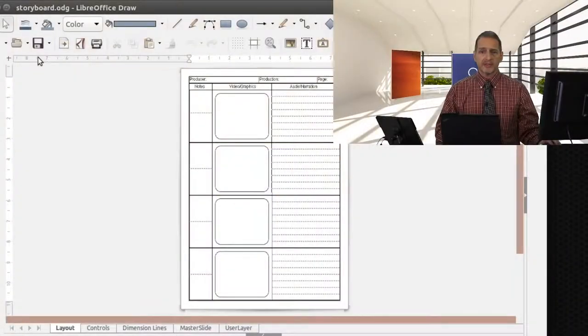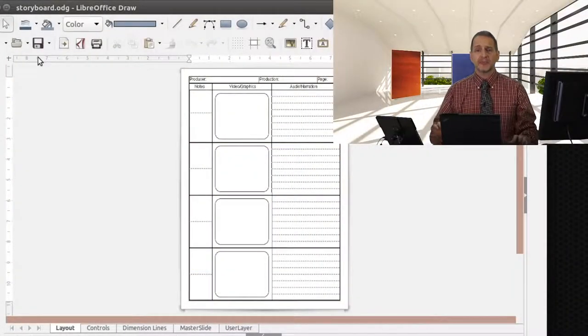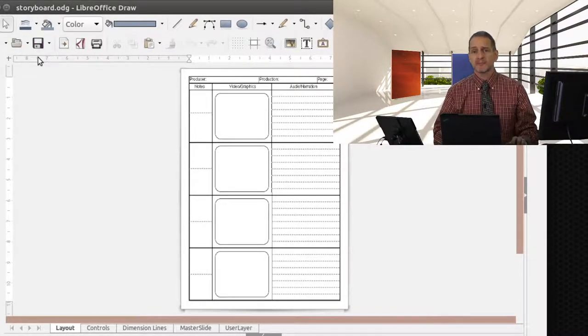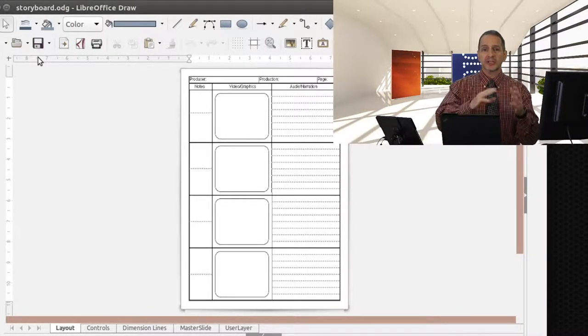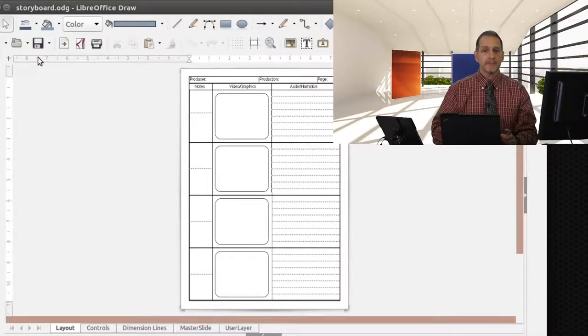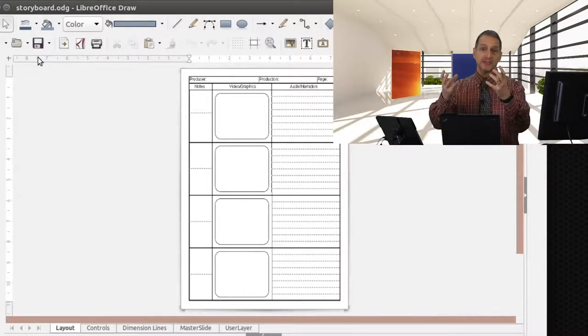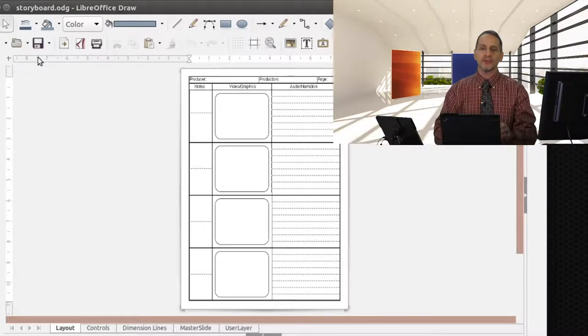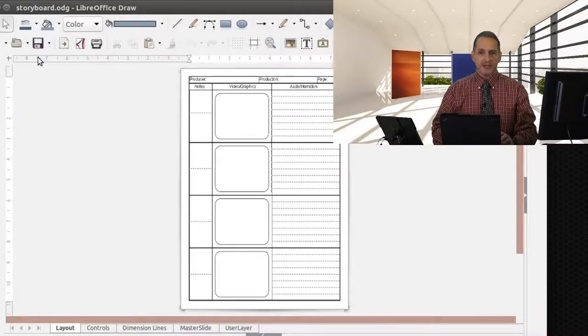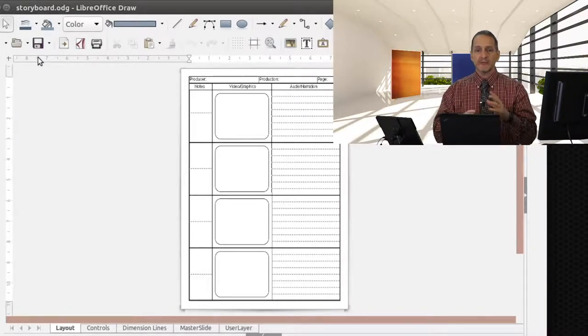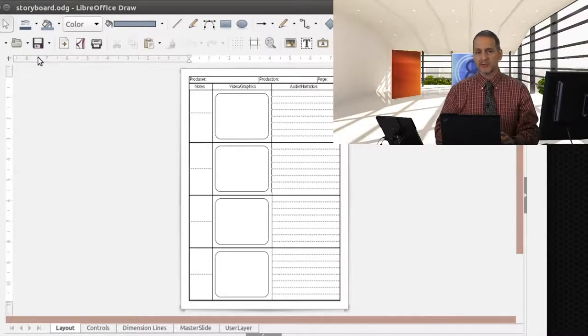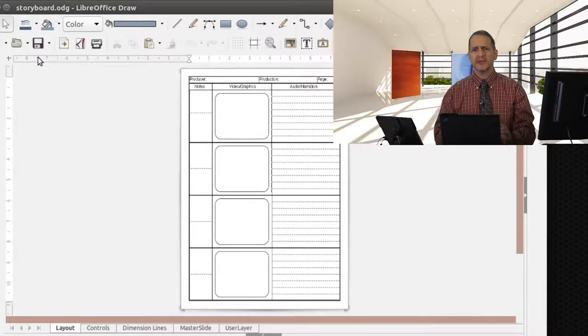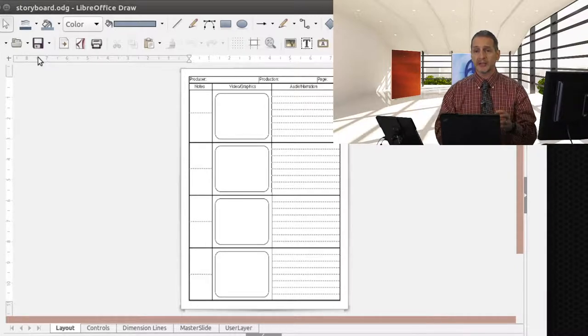You've probably seen storyboards before. They're very common. It looks something like this, where you have a series of pictures. Those pictures are very similar to your shot list, your list of shots, because each shot is basically a frame, and you can draw a little picture in there. So a storyboard is a great way for you to go ahead and begin to visualize your video, even if the video is very short.